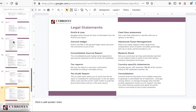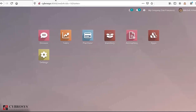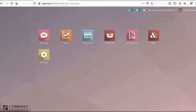Now let's move on to our Odoo dashboard. Here you can see the dashboard where I have installed the modules called Sales, Accounting, Purchase, and Inventory. Let's start our session by discussing the functionalities and features available within Odoo.